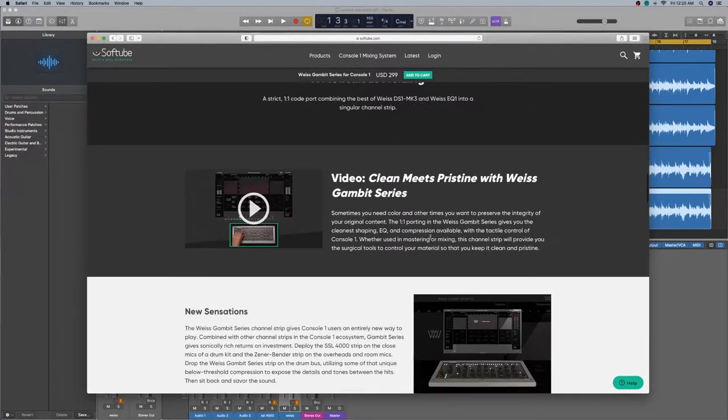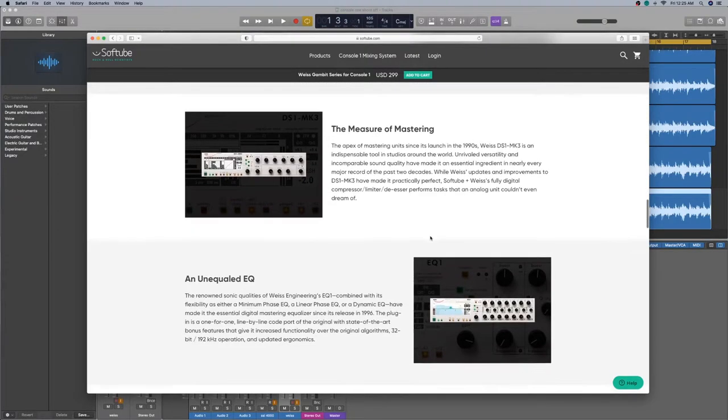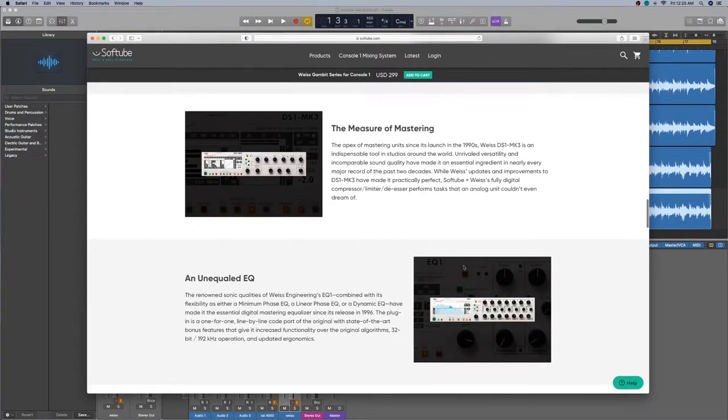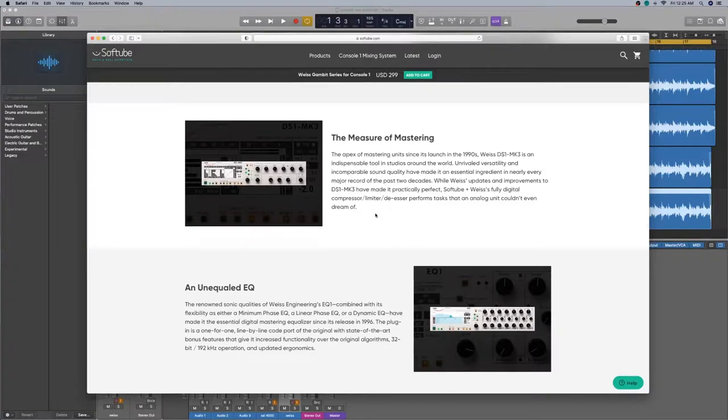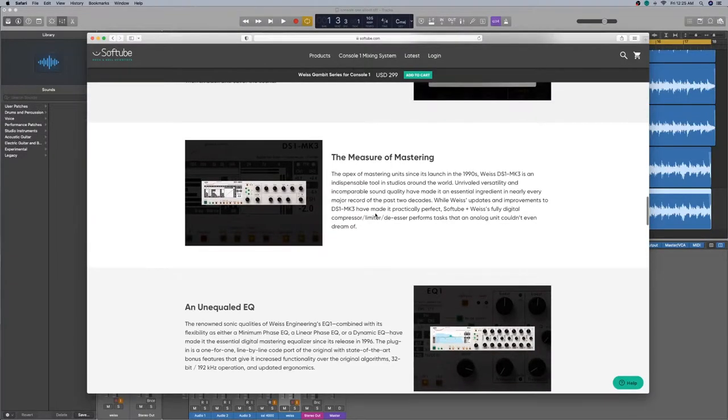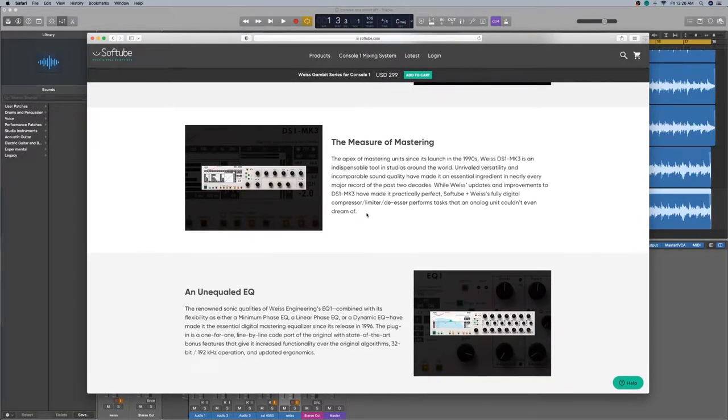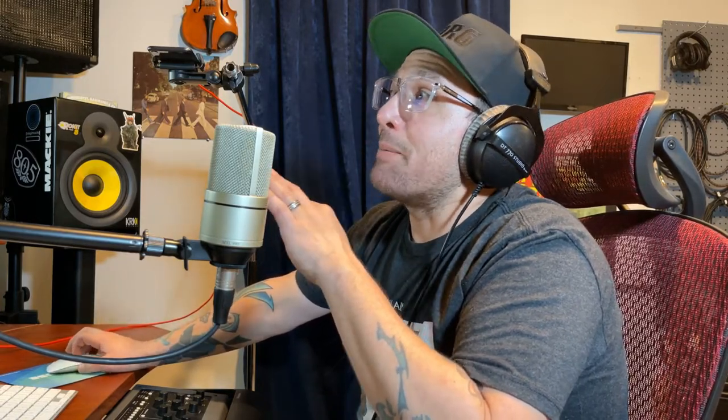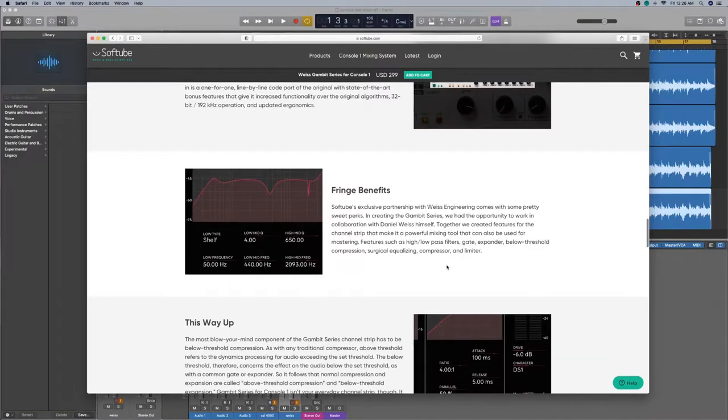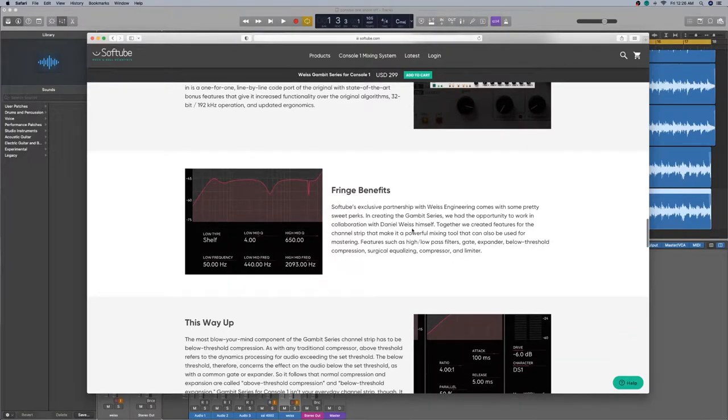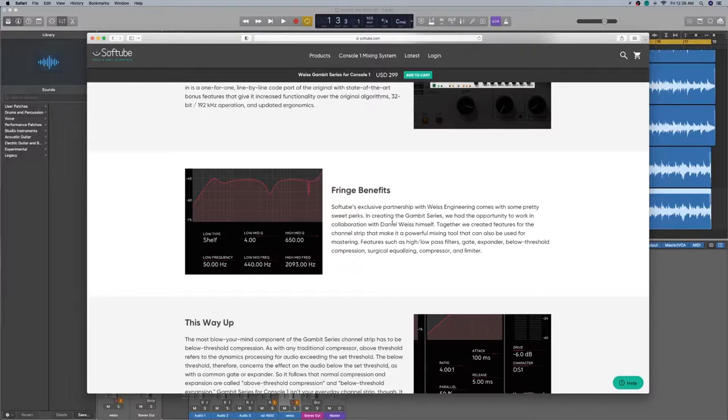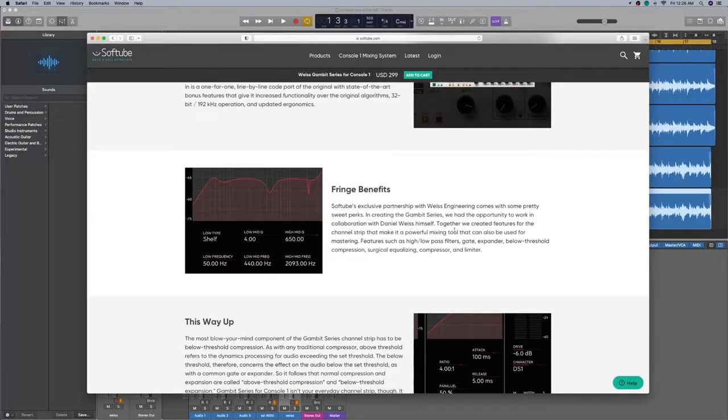I'm not going to go over the videos, guys, but here are some of the pictures of some of the hardware. Let's look at the mastering and apex of mastering units since it's launched in the 1990s. So the Weiss DS1 MK3 is an indispensable tool in studios around the world. I believe it. I want to even try the 30 days on these bad boys, because they are amazing. Some of the benefits for the console one soft tubes, exclusive partnership with Weiss engineering comes with some pretty sweet perks, including the gambit series. We had an opportunity to work in collaboration with Daniel Weiss himself. So that's really cool.